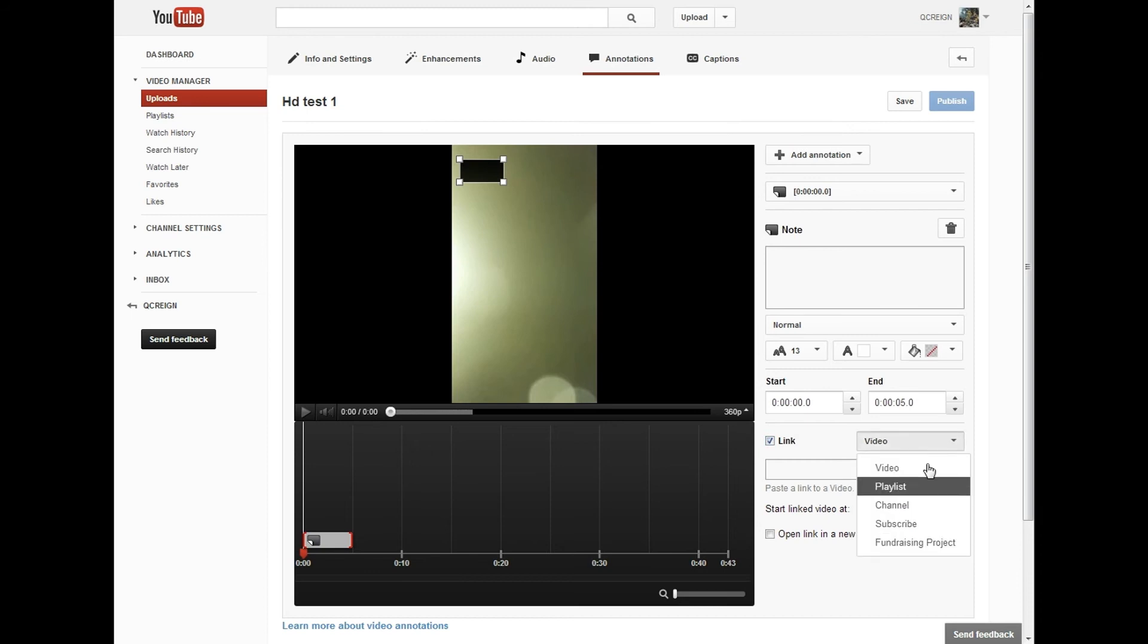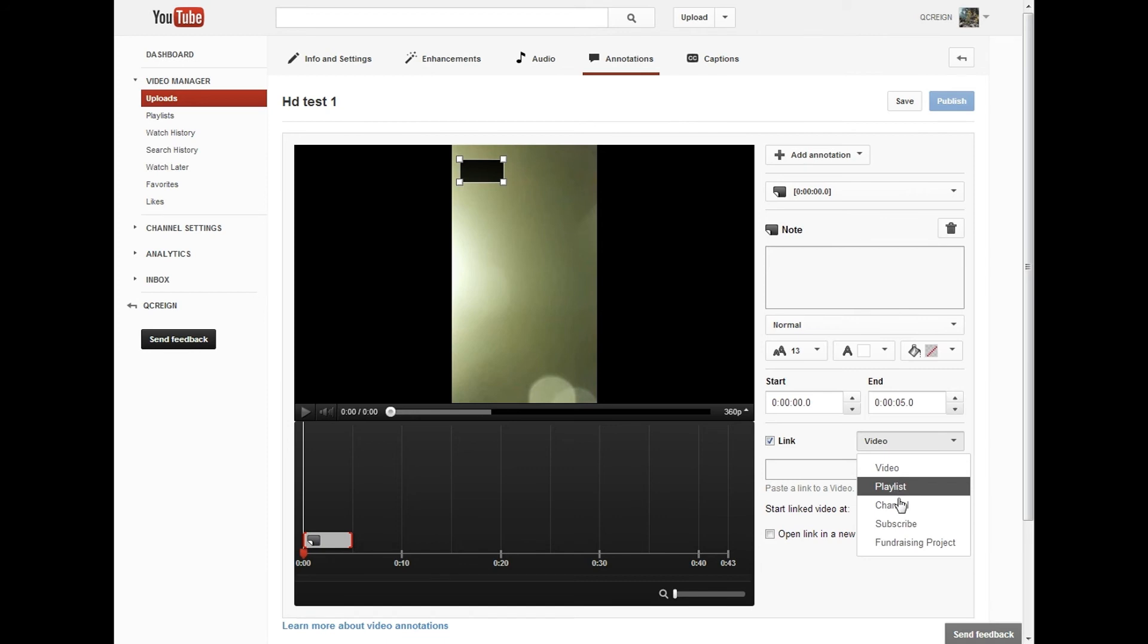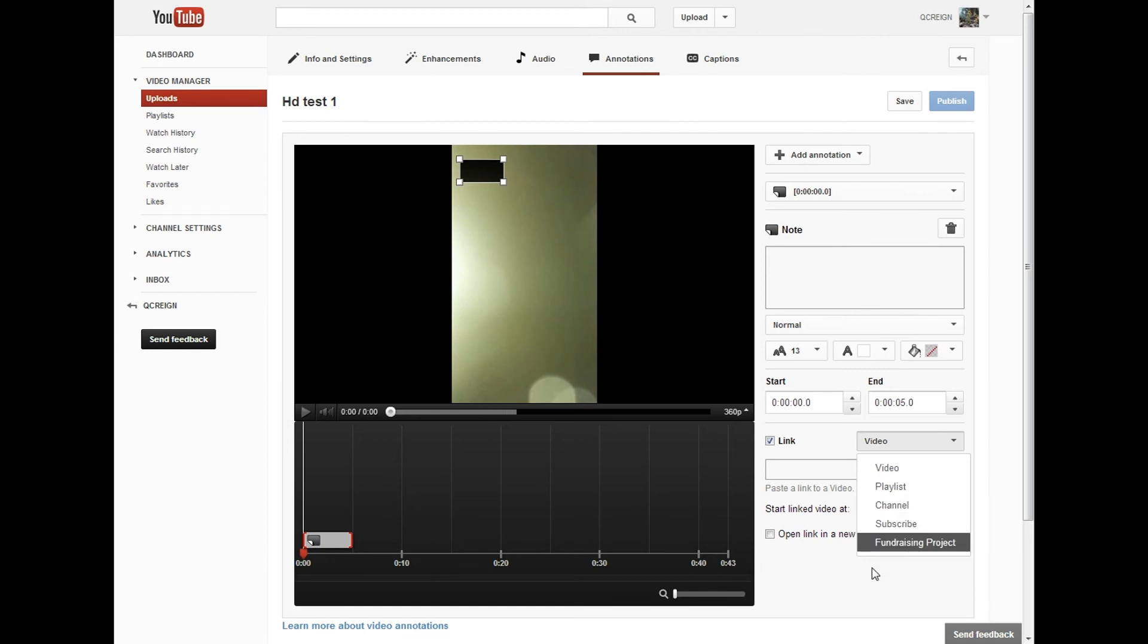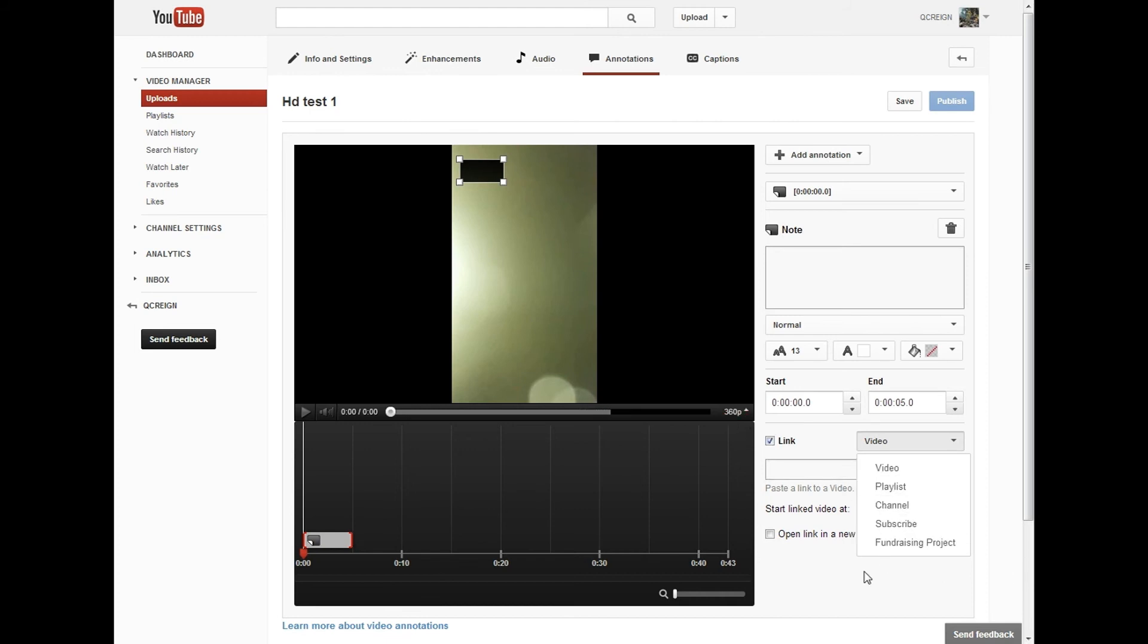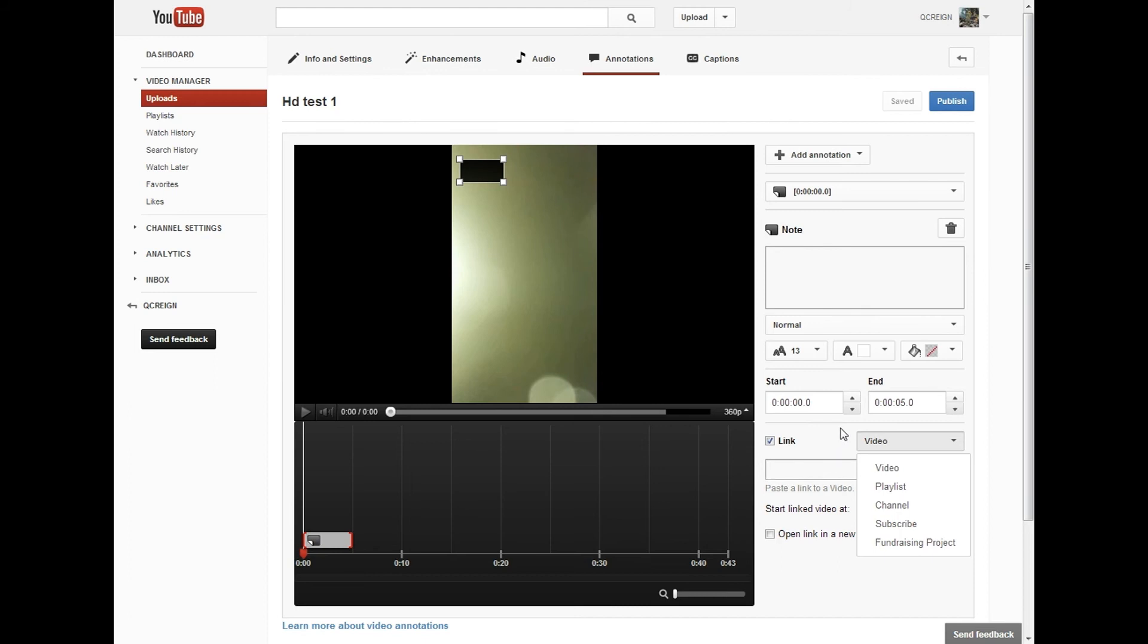Then from this list right here, instead of being just video, playlist, channel, subscribe, or fundraising project, you would also have associated website. It would also, I believe, have merch website, like for instance if you had t-shirts or whatever. So there would be an extra couple options down here at the bottom.